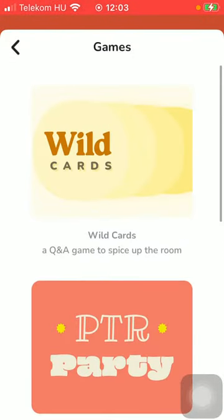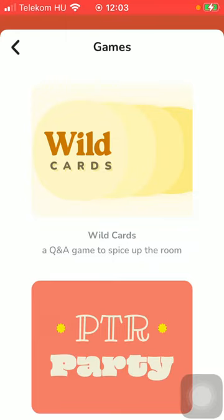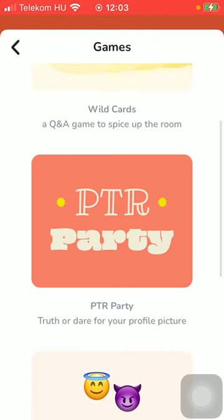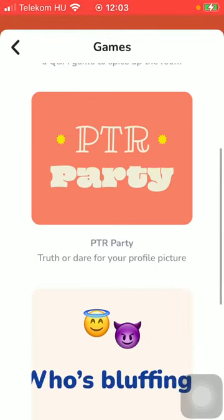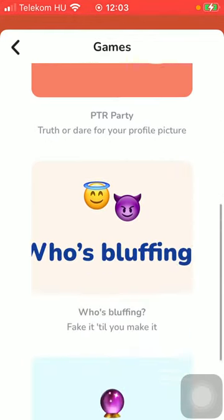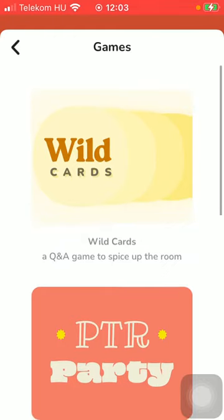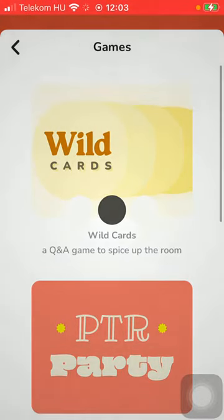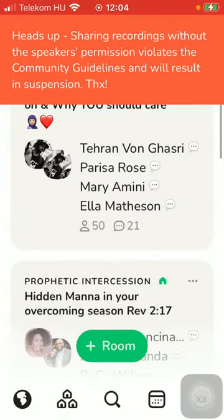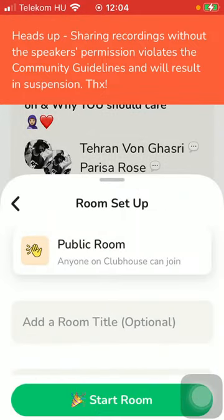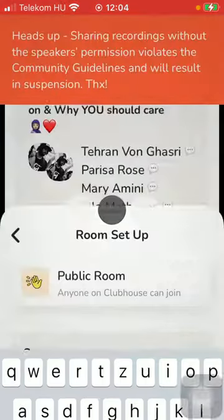Here you can choose from four games: Wild Cards, which is a Q&A game basically; then you have PTR Party Truth or Dare; your profile picture; Who's Bluffing; and Hypotheticals. Tap on the relevant one to insert it.